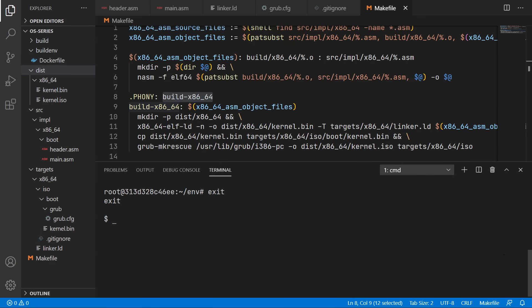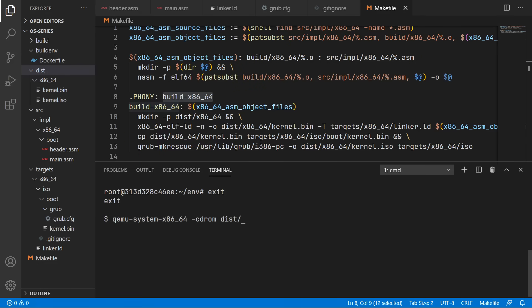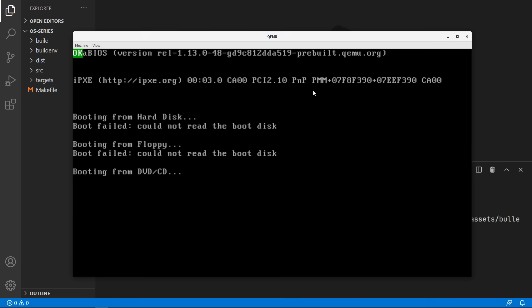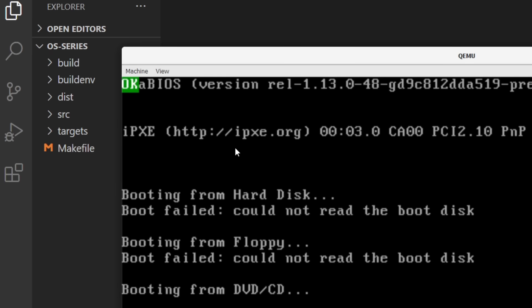And now if you have QEMU installed you should be able to emulate the operating system. So we'll run qemu-system-x86_64 -cdrom. And then the path to the iso file. And as you can see our operating system is running. And the text OK has appeared on the screen.